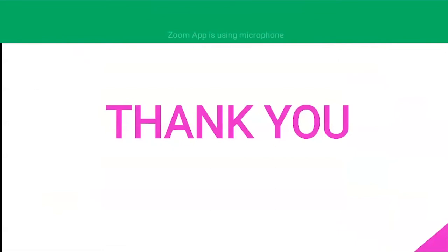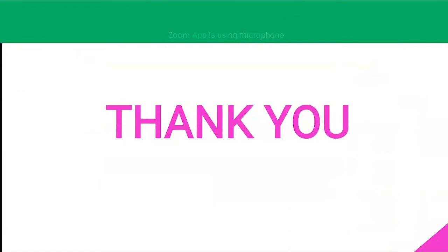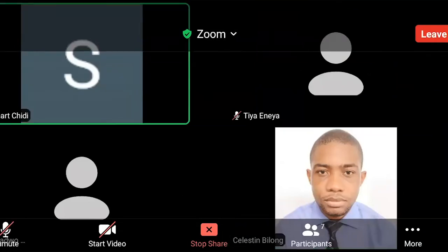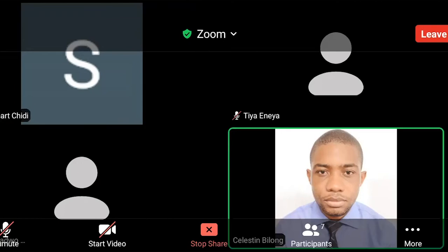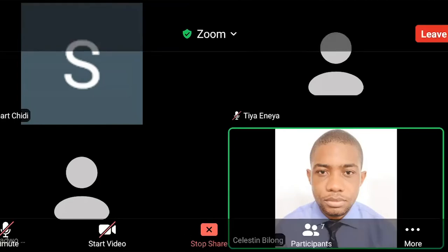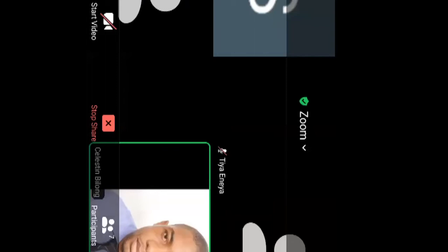That is the end of the lecture. Thank you very much, Smart, for your brilliant presentation. It was well-furnished with good delivery and a lot of clinical applications. At this point we'd like to take any comments, additions, or questions from the panelists.